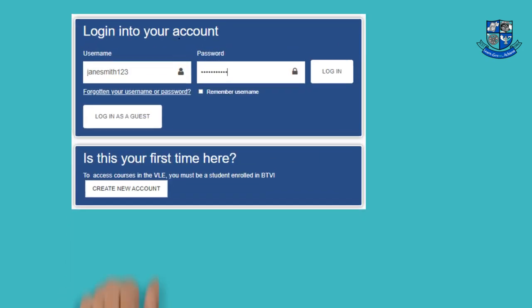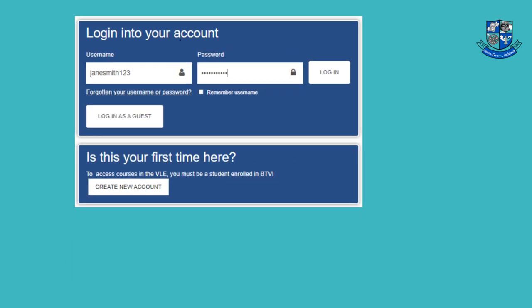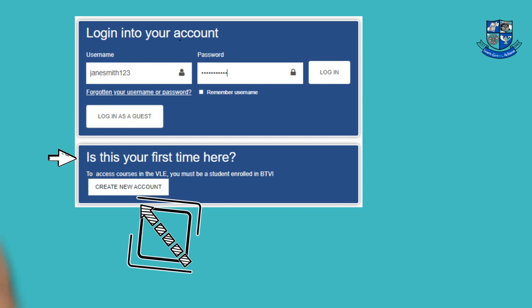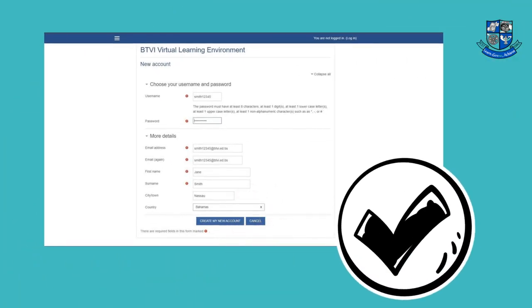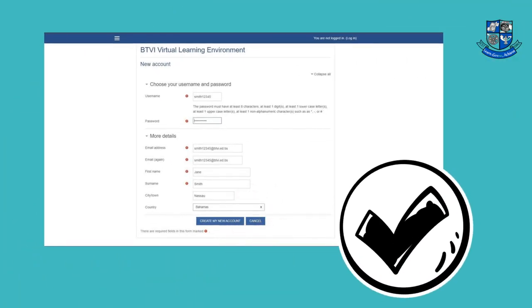If you don't have a VLE account, scroll down and click Create New Account. Enter the required information in the fields, then click Create My New Account.